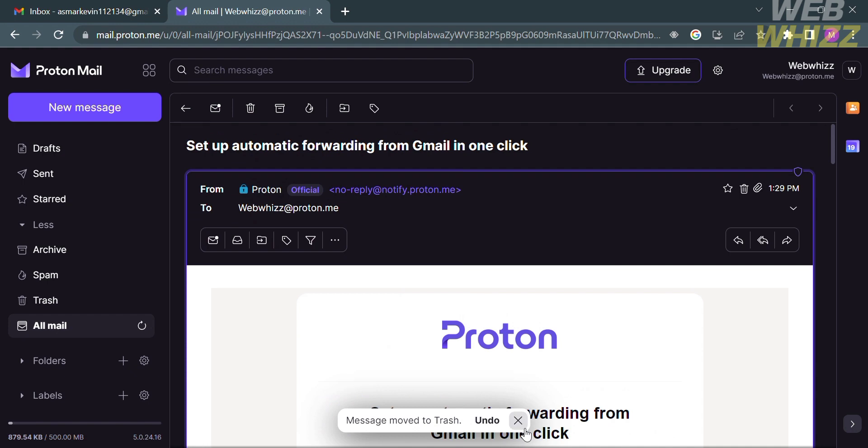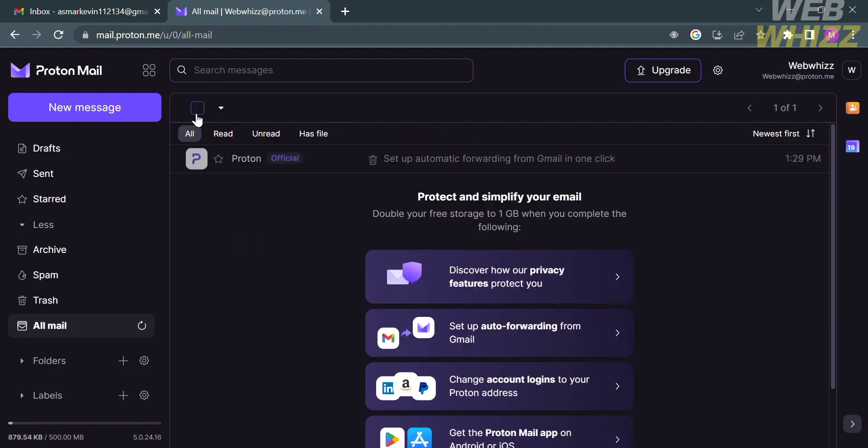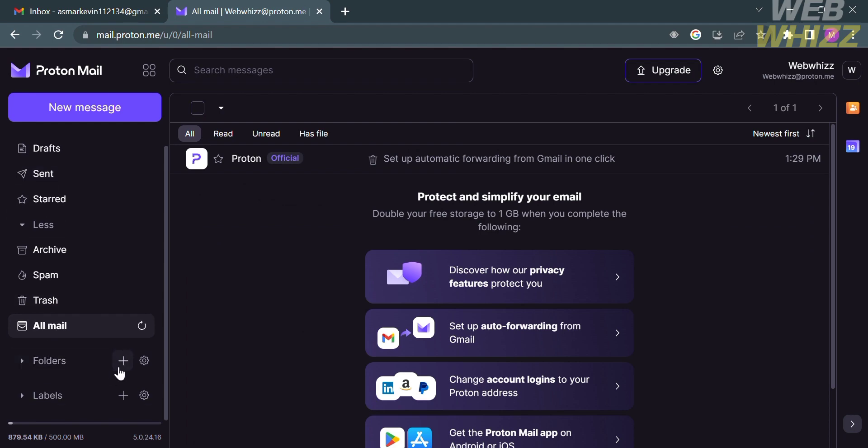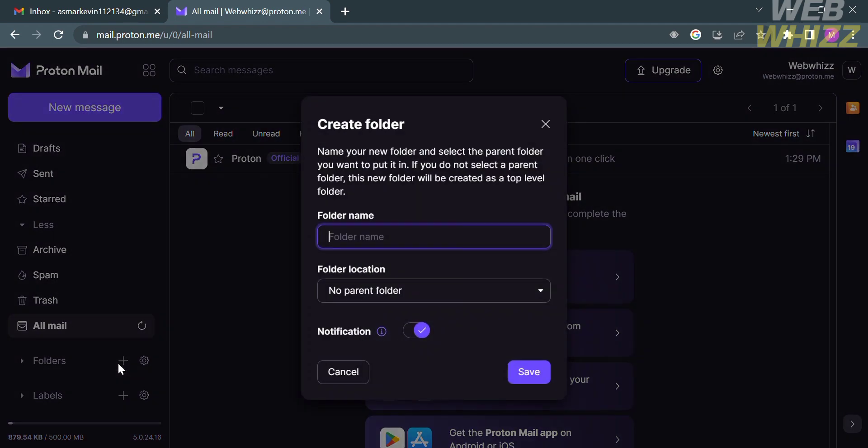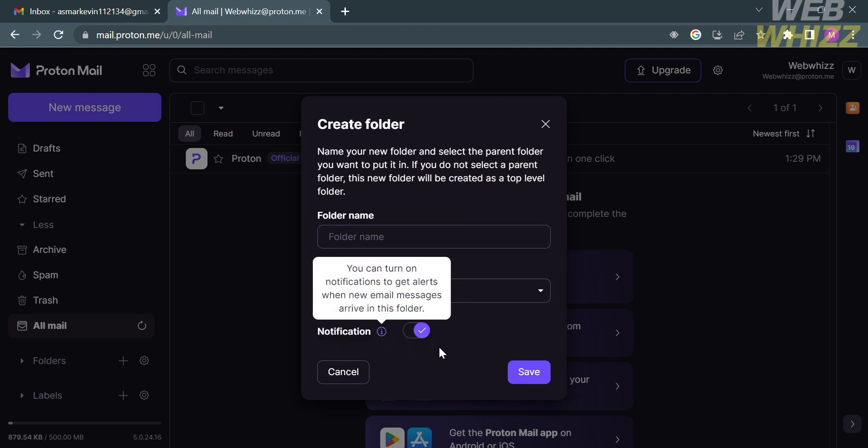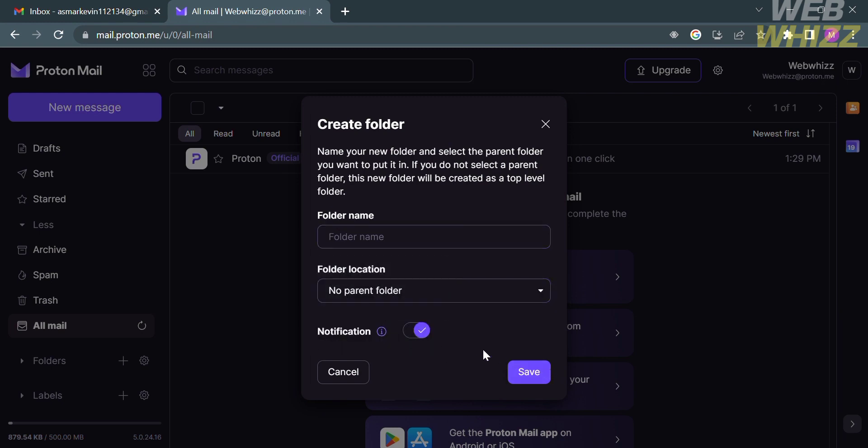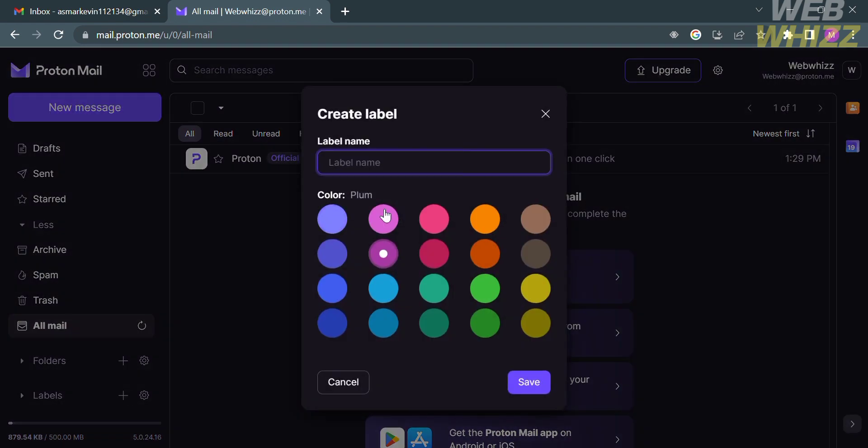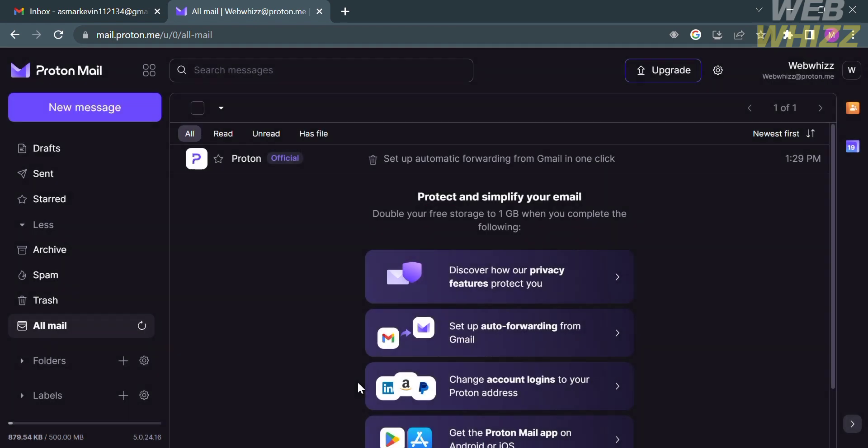Aside from that, on the left side panel, under the Folders, you could also add folders by clicking the Plus button. Upon clicking on it, you are required to enter the folder name, the folder location, where you can set up the notification, and proceed by clicking the Save button. While under the Labels, you could also set up labels by clicking the Plus button, in which you can customize the label name and the label color.